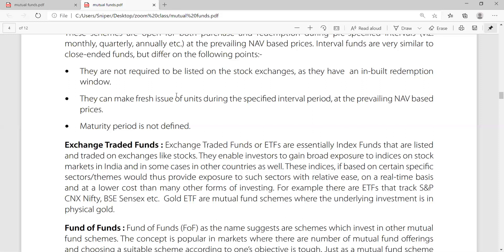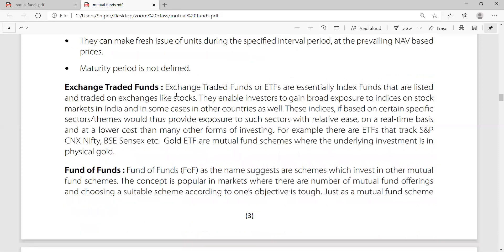ETFs provide exposure to investors with trading on a real-time basis and at a lower cost than many other forms of investment. For example, ETFs that track the S&P CNX Nifty. Many ETFs are mutual funds where the underlying investment is in gold. If you are investing in gold, you may have seen news channels discussing Nifty movements, because they are part of exchange-traded funds. In gold, you invest and the value keeps changing over time.